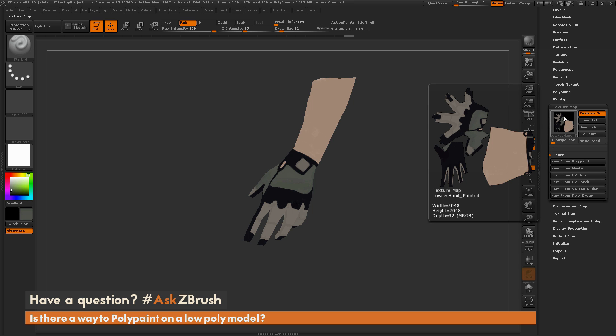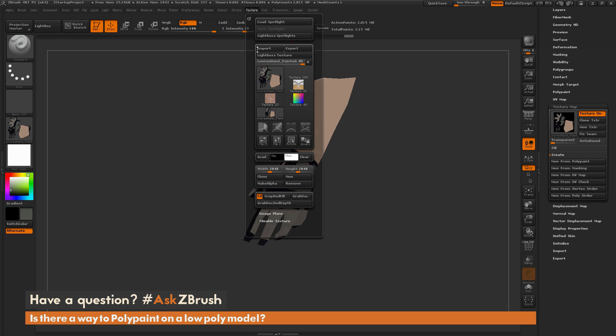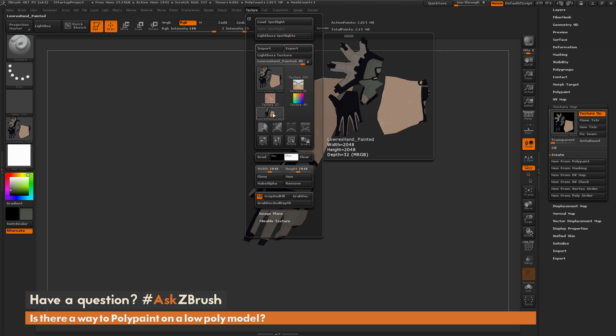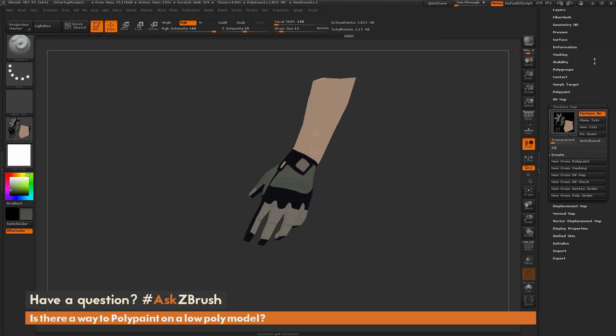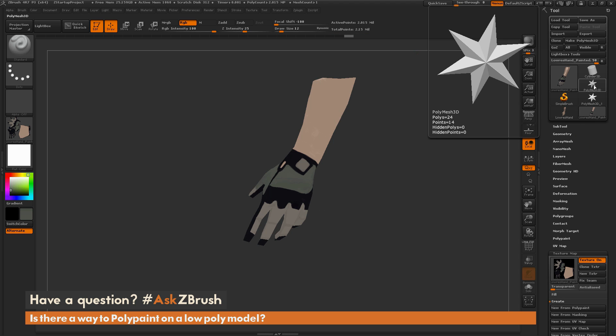I can now clone that texture, and by pressing Clone it's just going to take that texture and store it in the texture palette. Now I can go back to the top here and I'm just going to import in my original hand model, the low resolution version of this hand here that did not have any subdivisions applied.